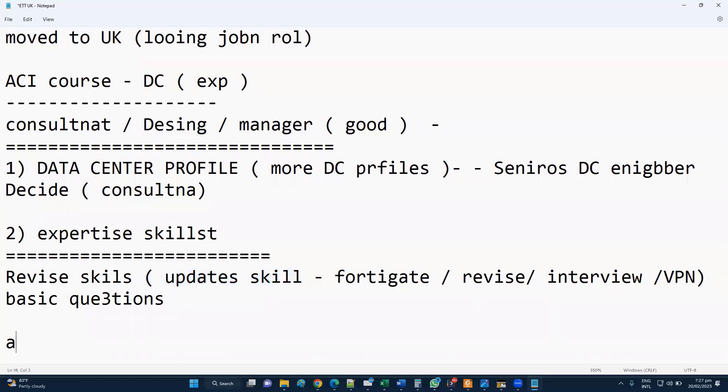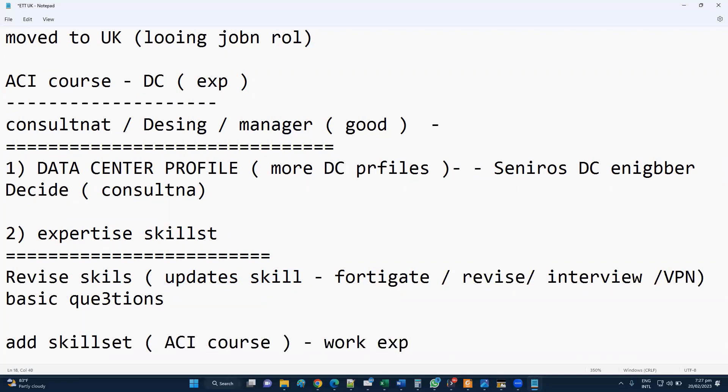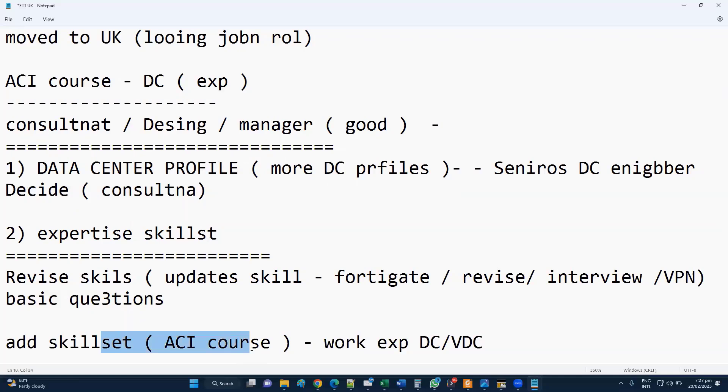Then you can add any other skill set like you are doing ACI course because you already have work experience in the data center. You've been working on VDCs and data center, so you can add more skill sets you've been working on like ACI course or other things, and add that experience relevant to that. That really helps.